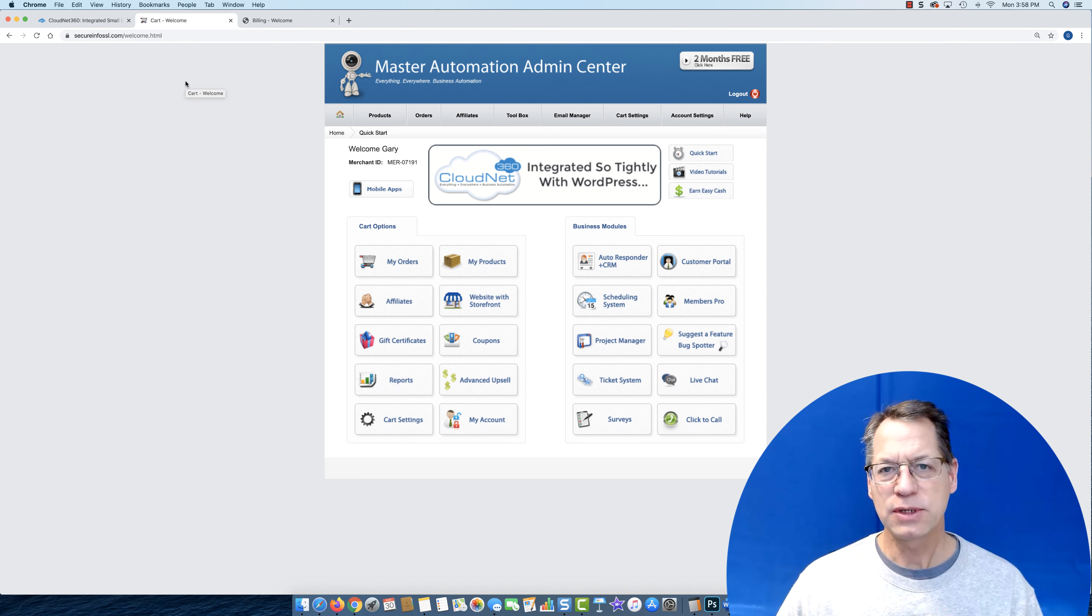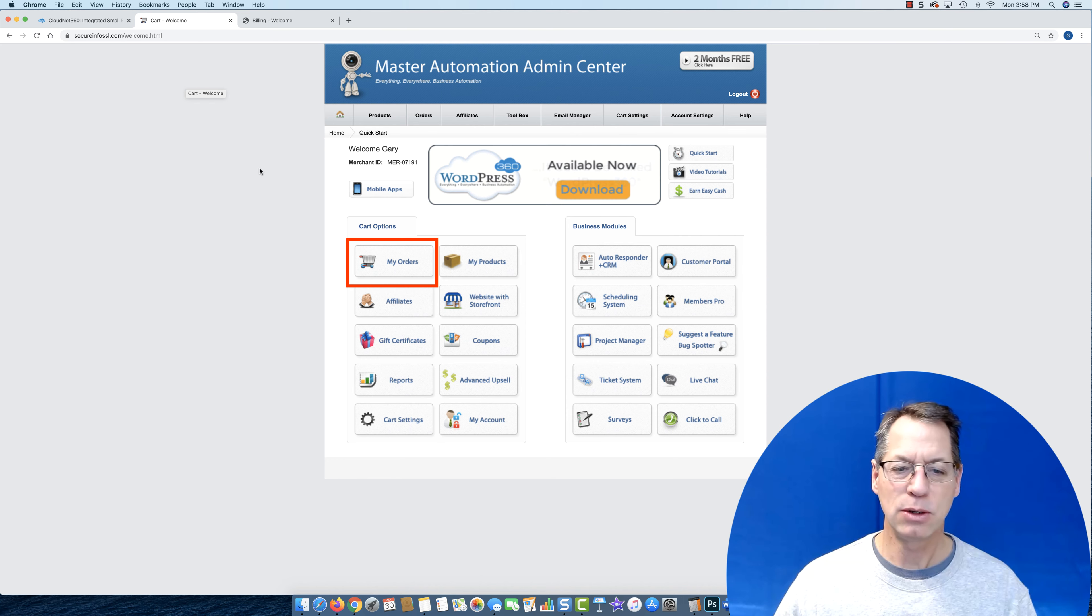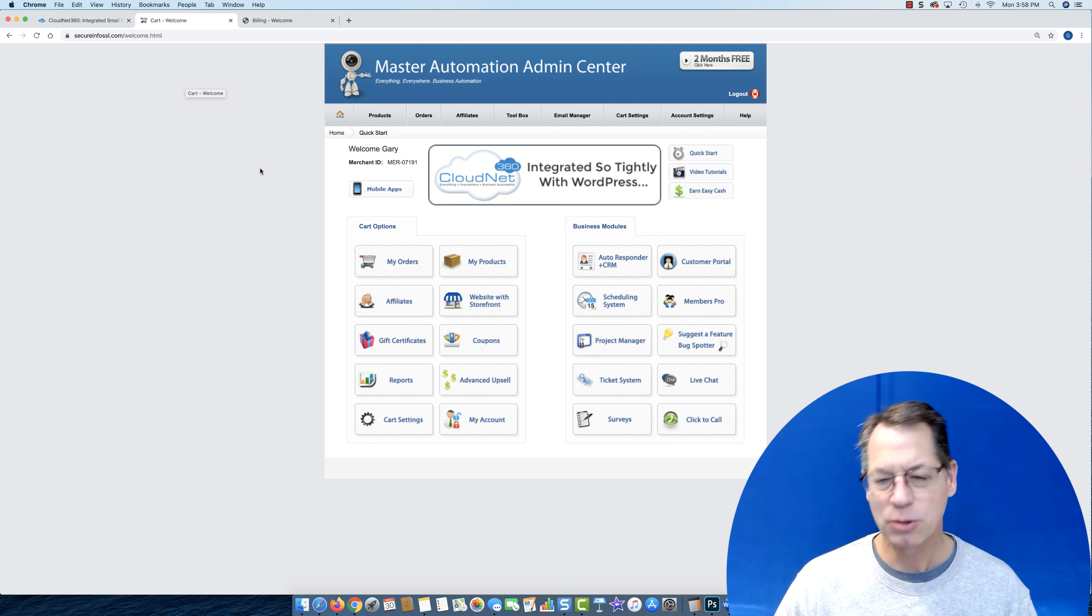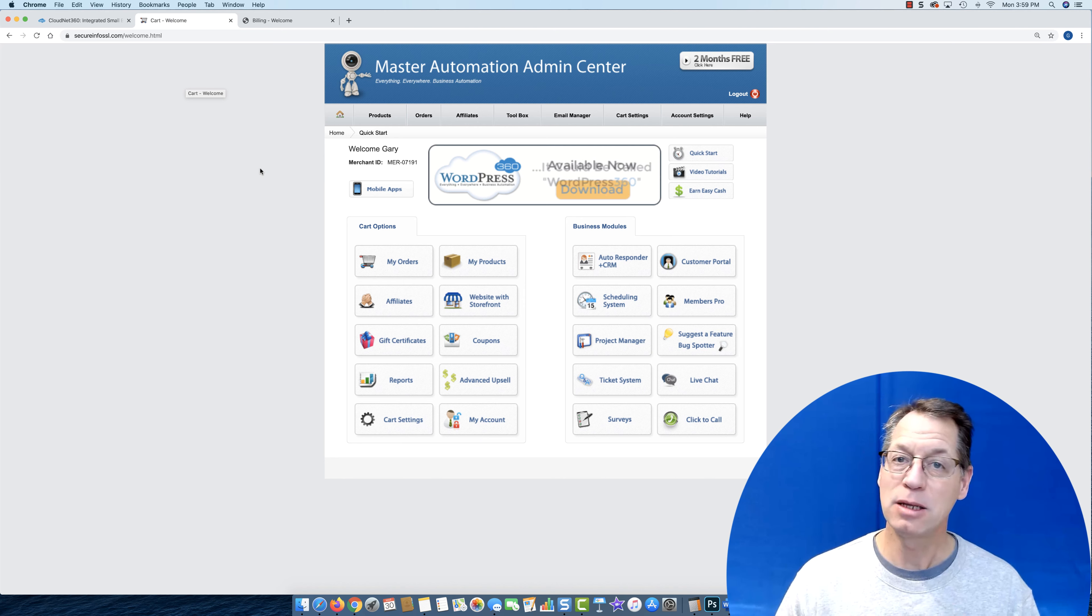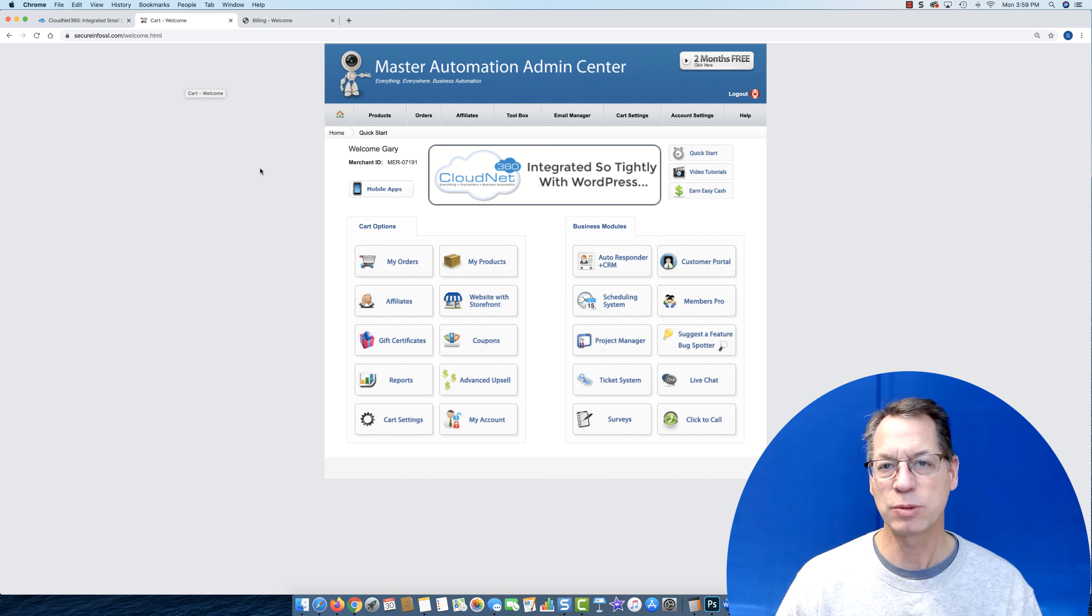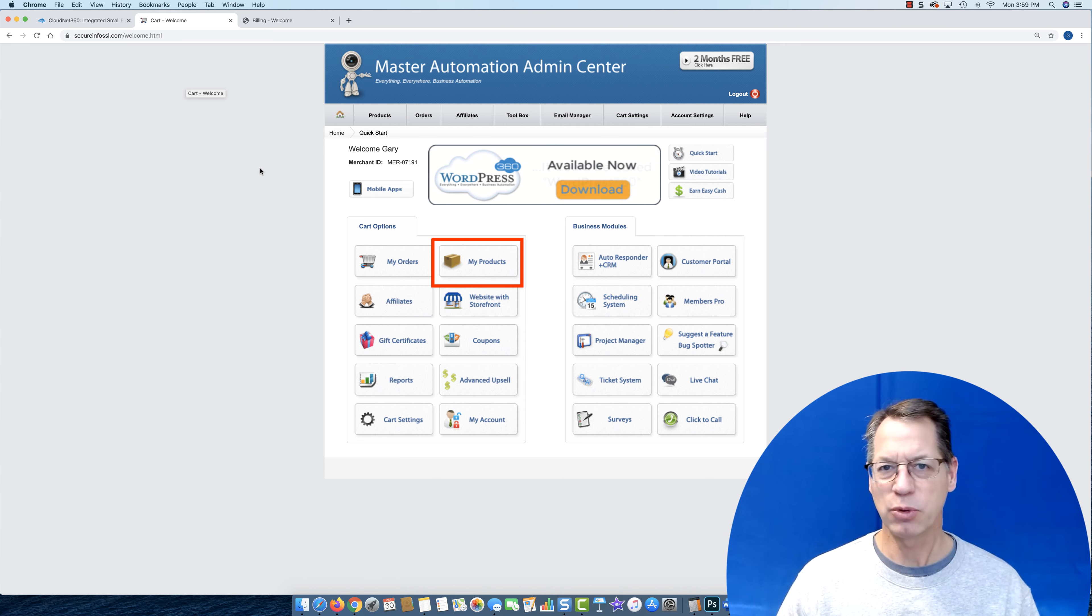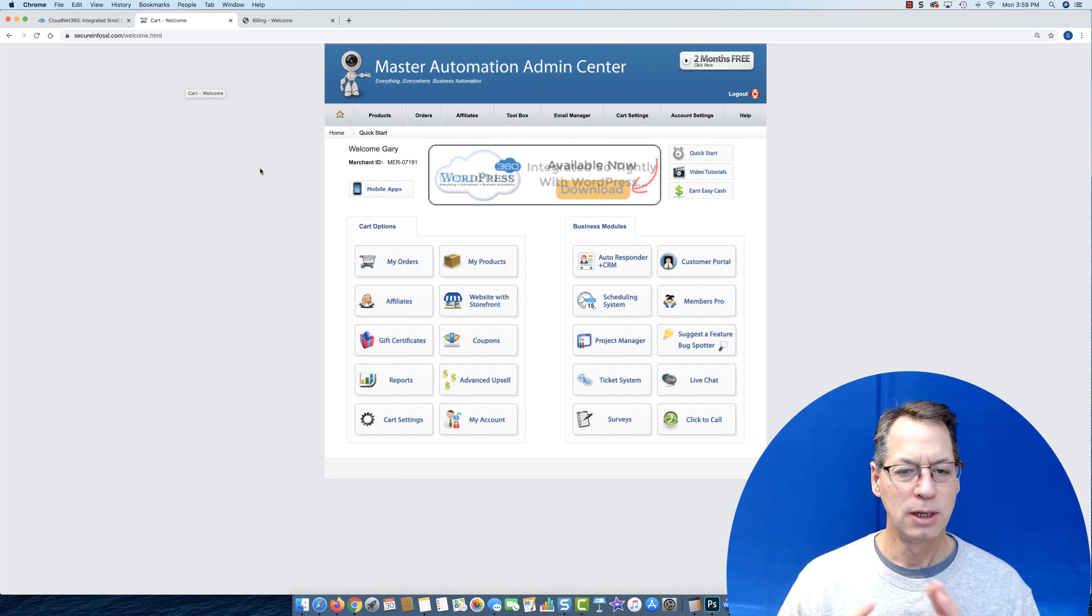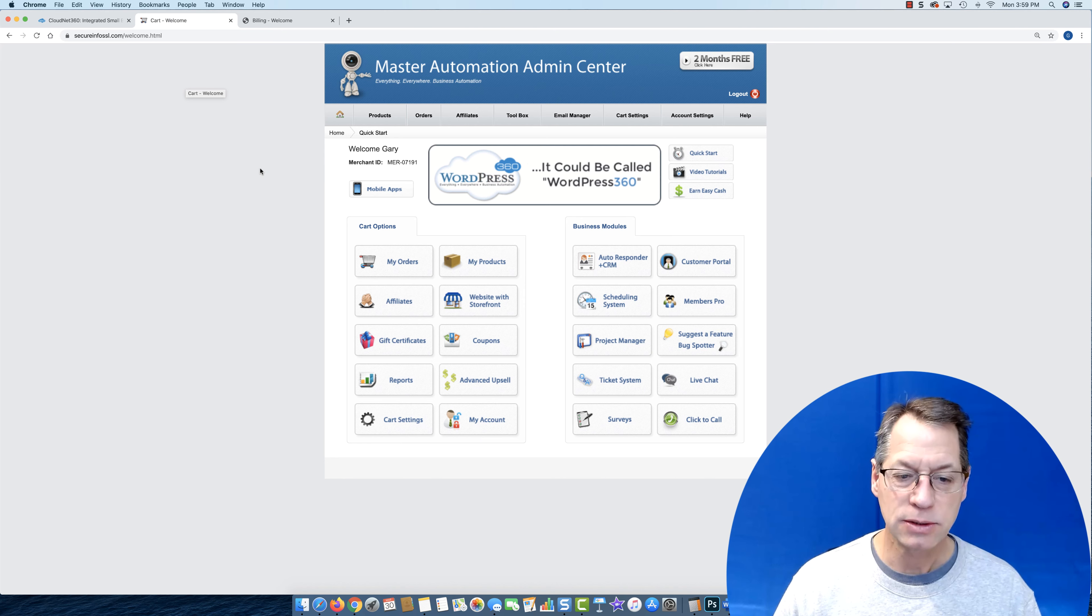This is our CloudNet 360 system. It already has an order system, billing system, recurring order system, subscription system, standard product system, everything you can imagine that a high-end e-marketer needs. That's what this system is intended for, high-end e-marketing e-commerce people. We have product developments, digital products, physical products, subscription products, membership products. Again, all for high-end e-commerce clients.